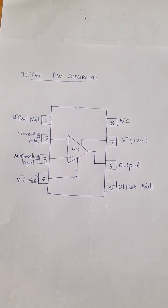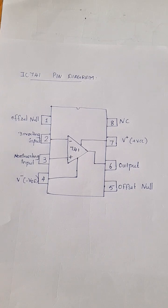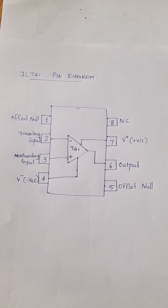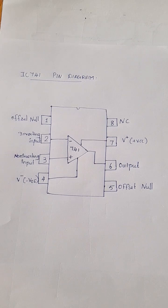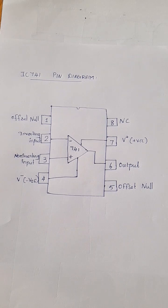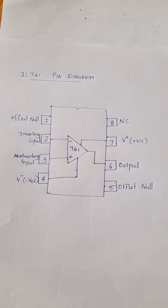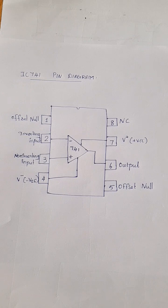The op-amp requires dual supply, positive supply and negative supply. The positive supply is to be given to pin 7 while negative supply is to be given to pin 4.